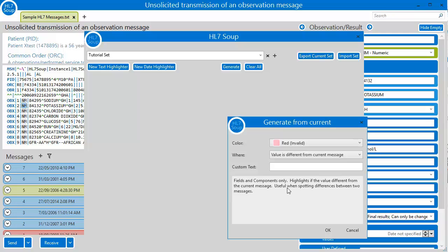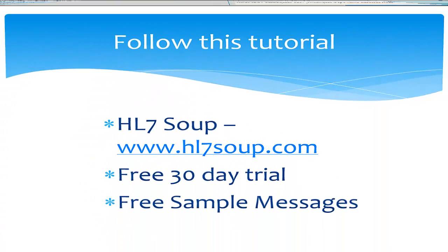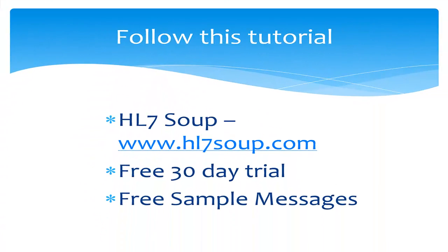Don't forget that HL7Soup comes with a free 30-day trial. Particularly helpful if you'd like your customers or suppliers to use your validation rules on their messages without cost. You can download HL7Soup by Googling HL7Soup and clicking on the free trial. Also, if you've found my videos have helped you, then please click like or subscribe to the series so YouTube can inform you when new tutorials are released. Comments and suggestions for future videos are very welcome. Thank you.